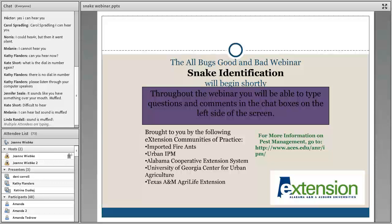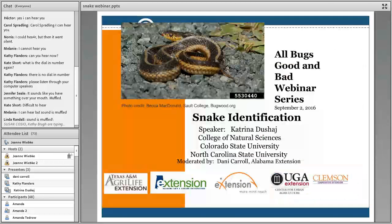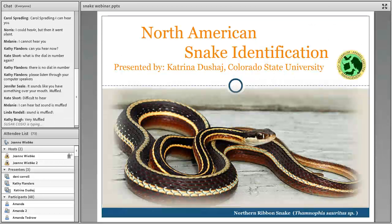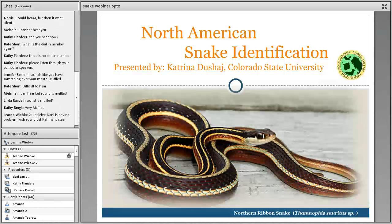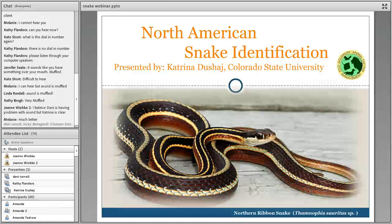Good afternoon, everyone, and thank you for your time. I'm very excited to be a part of this. I've never done a webinar before, so please forgive me for any discrepancies or little hiccups, but let's get started. I'm going to be talking about North American snake identification — mostly species we'll find here in the United States — and I'm going to do my best to give you a well-rounded course in identifying different species.